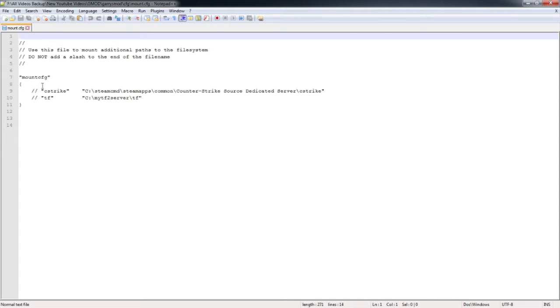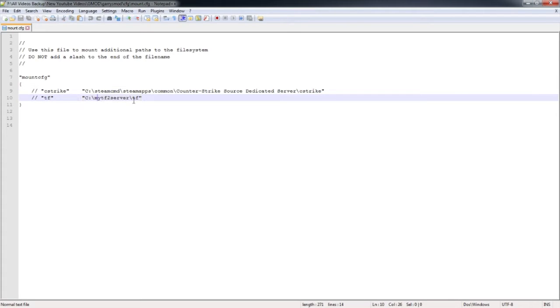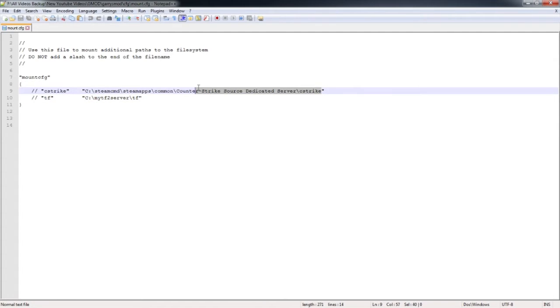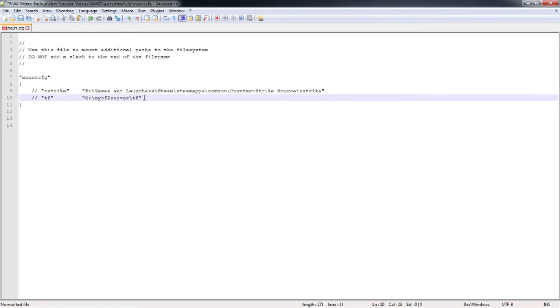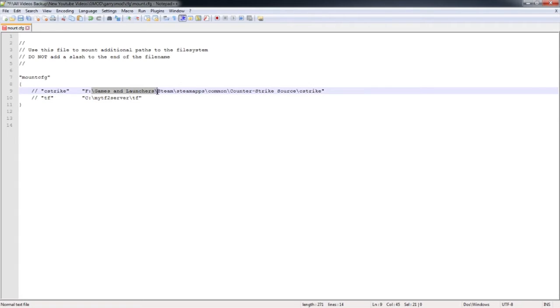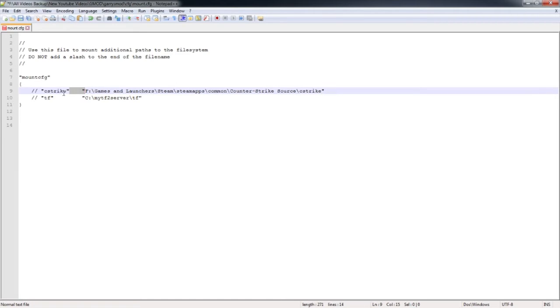In here you're going to find C-Strike and TF already mounted, but not fully mounted because this is not the right directory. What you want to do is just copy all this line right here and paste it. It might already be in there, but just to make sure. I have my Steam on SSD, so I have F instead of C-Drive, and then I have games and launchers and all that stuff. Once you put this in here, make sure you keep the quotes in there, make sure you keep the spaces in between this, just keep this as C-Strike.